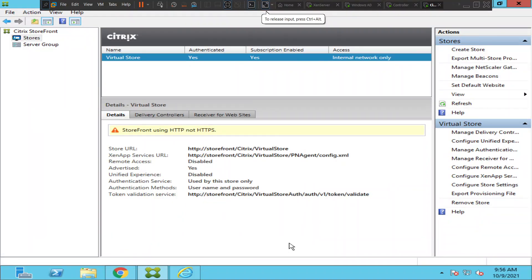Hi everyone. In this video I would like to show how to create a new store on the StoreFront server. If you want to create a new store on the StoreFront server, first you need to open the StoreFront console.